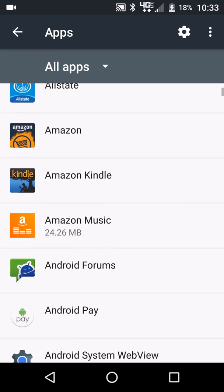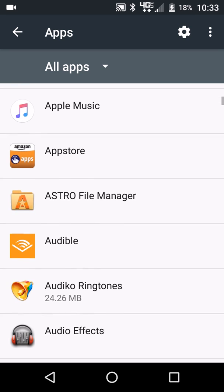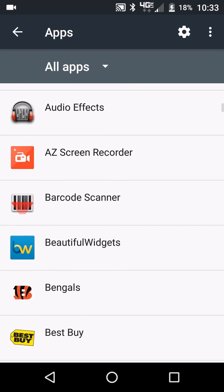So this is how you uninstall the app, and this is how you reset the app to clear cache and data. And this is also for Android Marshmallow, but the process will be the same if you have Lollipop or any other version of Android.